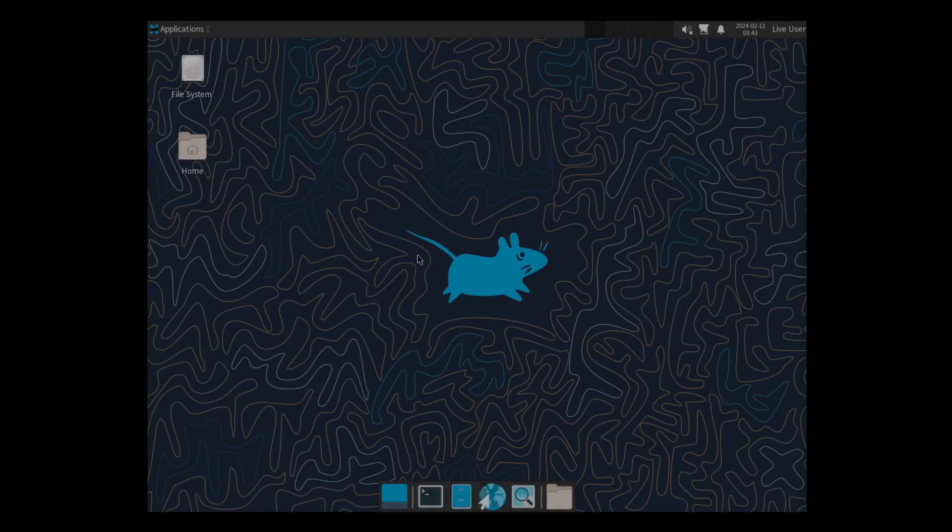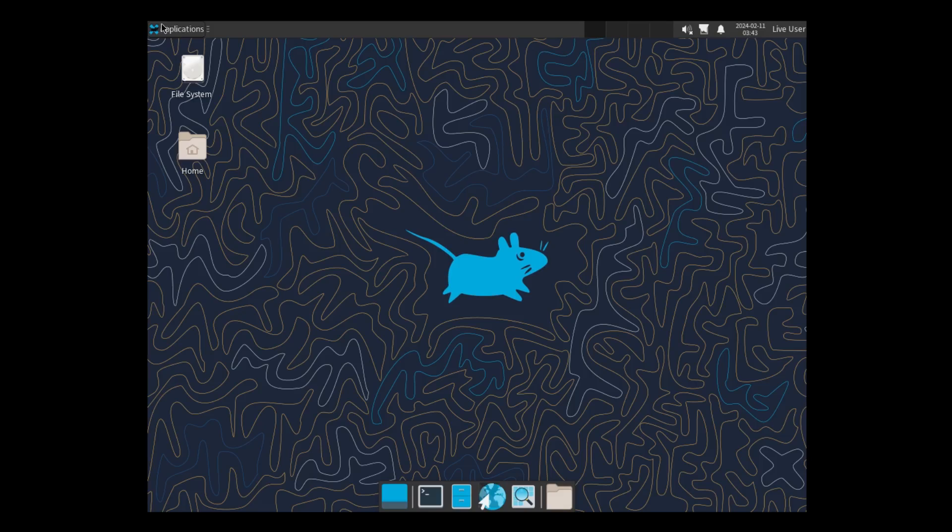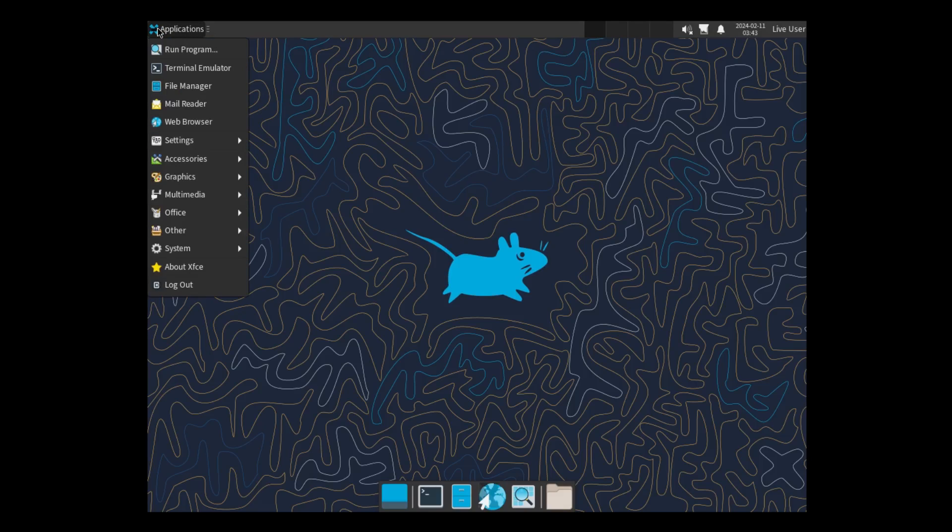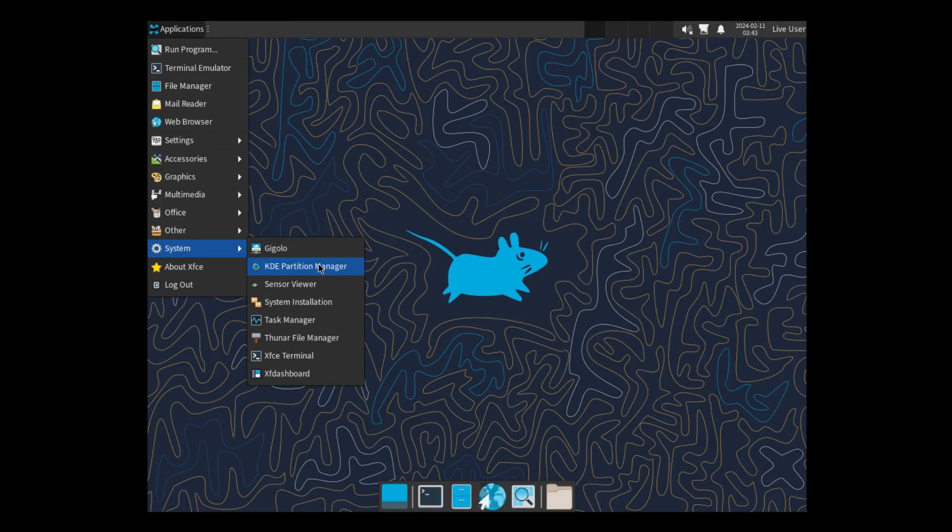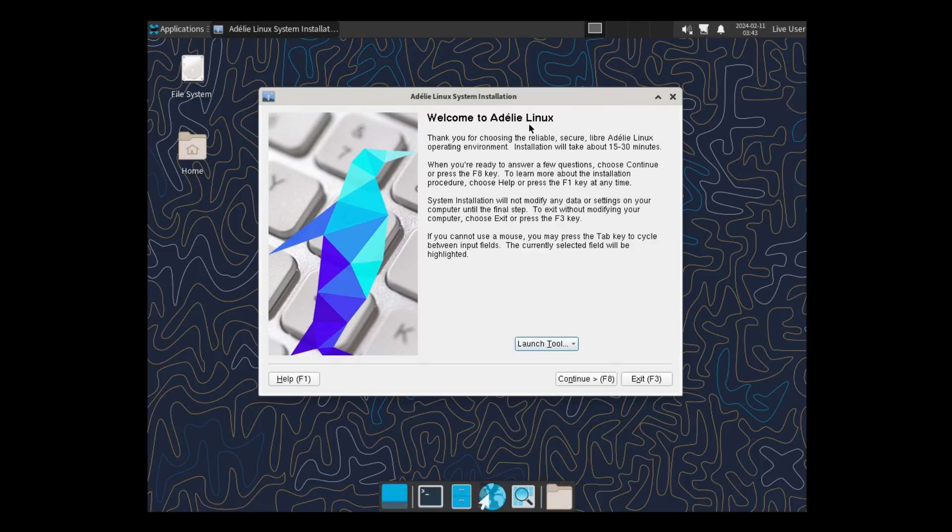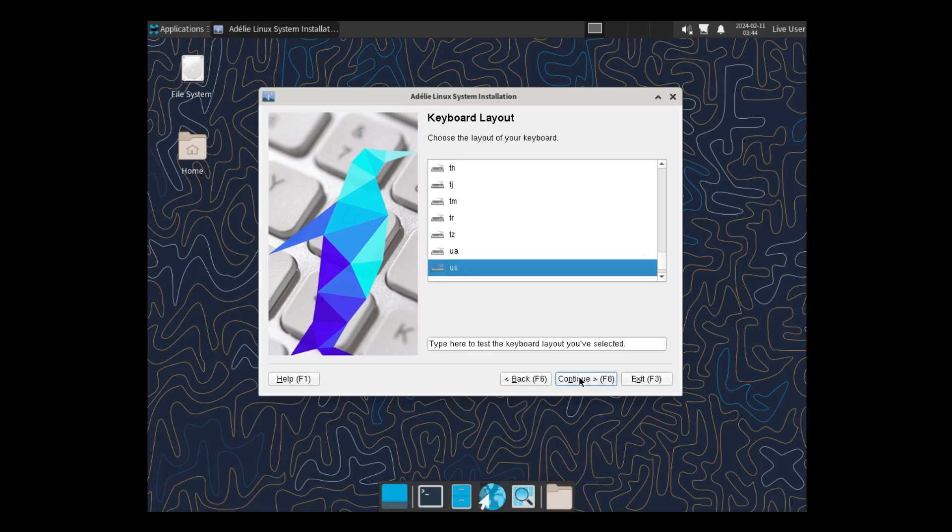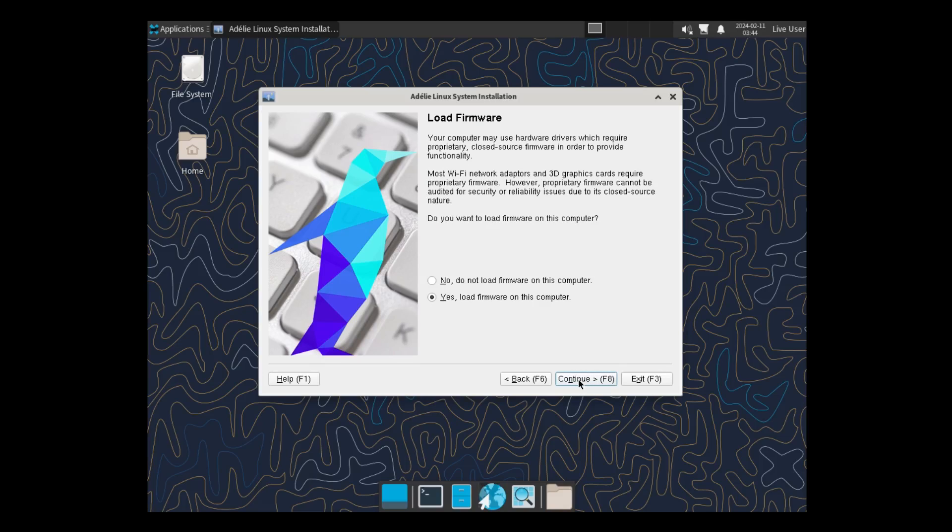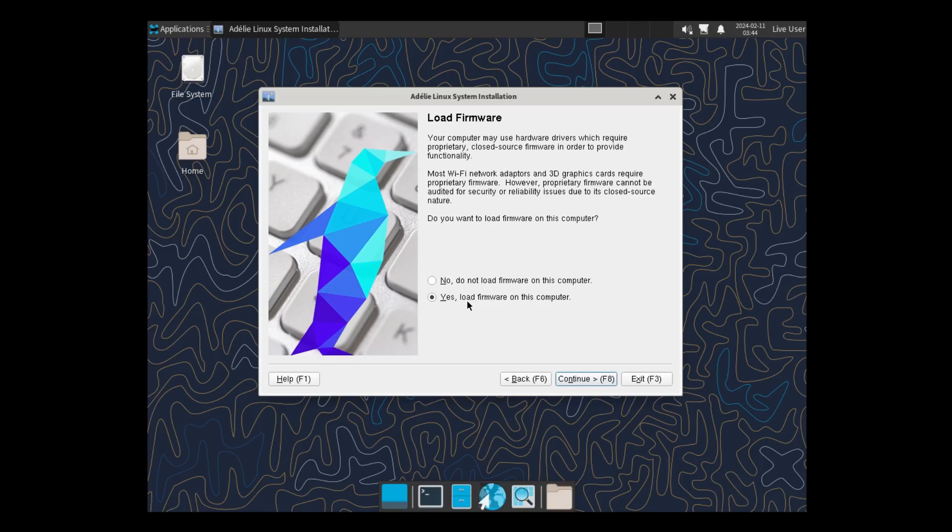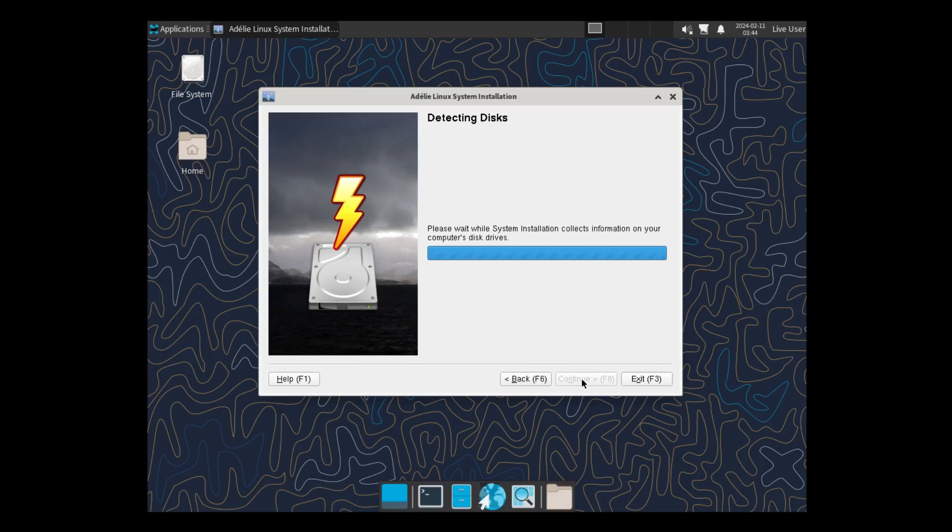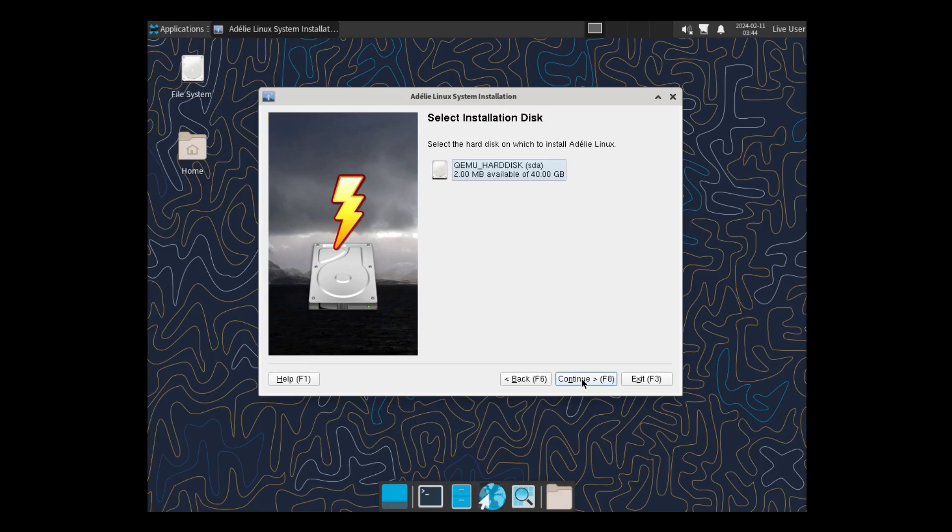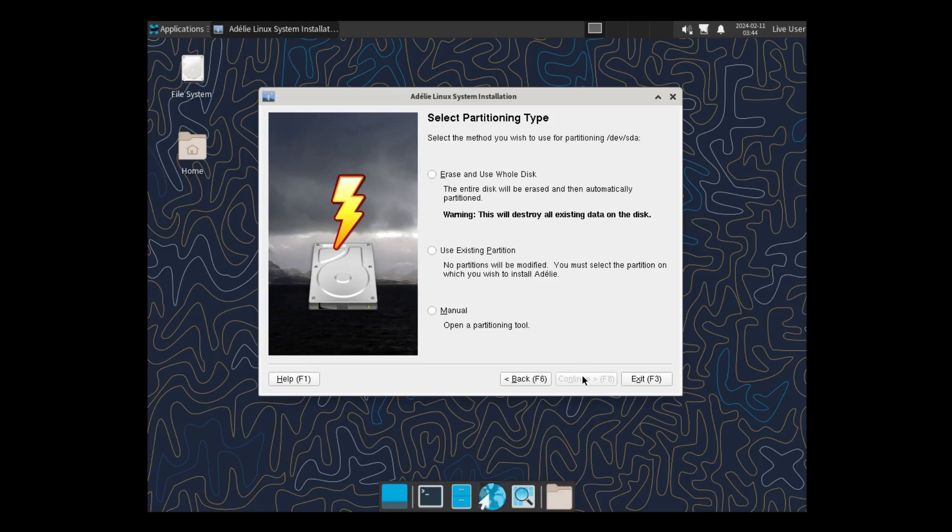And we're here now at the virtual machine. So, let's open our application launcher, go to System, and System Installation. I'll click on that. And it says, Adeli Linux System Installation. All right. So, I'll click on Continue. It has U.S. selected. I'll click on Continue. Load firmware. Your computer may use hardware drivers which require proprietary closed source firmware in order to provide functionality. Do you want to load firmware on this computer? Yes. Go ahead.